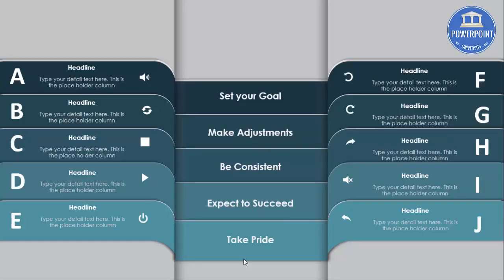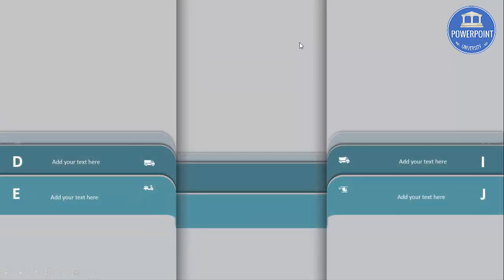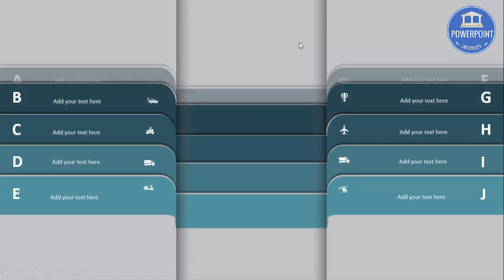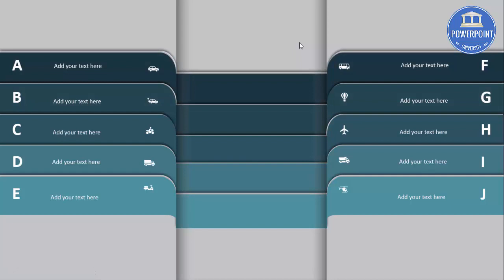Welcome to my YouTube channel PowerPoint University. In this tutorial I'm going to show you a 10-option infographic slide in PowerPoint. I have created five layers with color shading from light to dark. On the left side I have put options A to E, and on the right side options F to J, with title, detail text, and icons. On the second slide I've added animation — when you click it will show each option one by one.